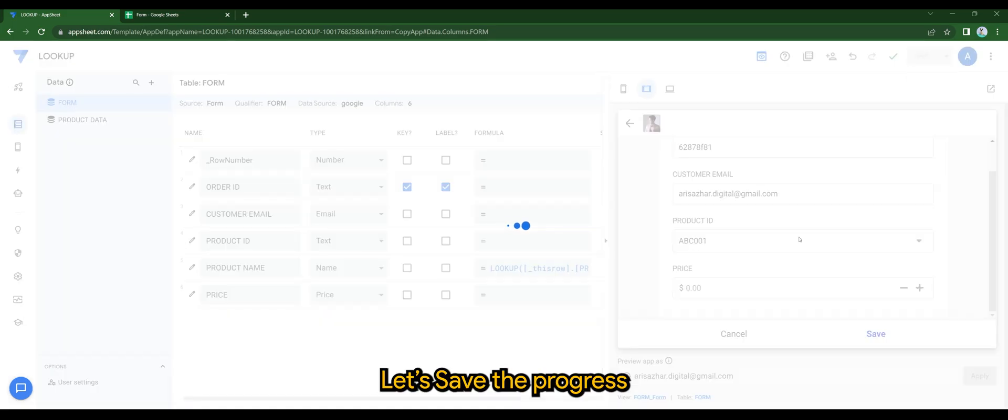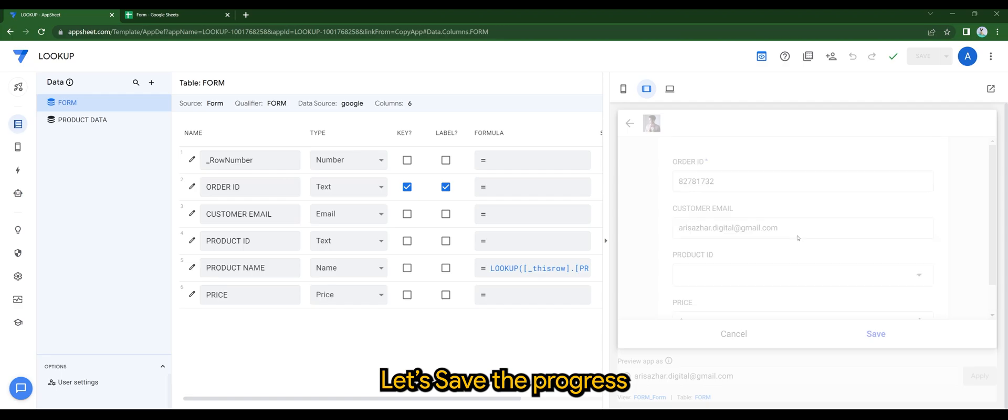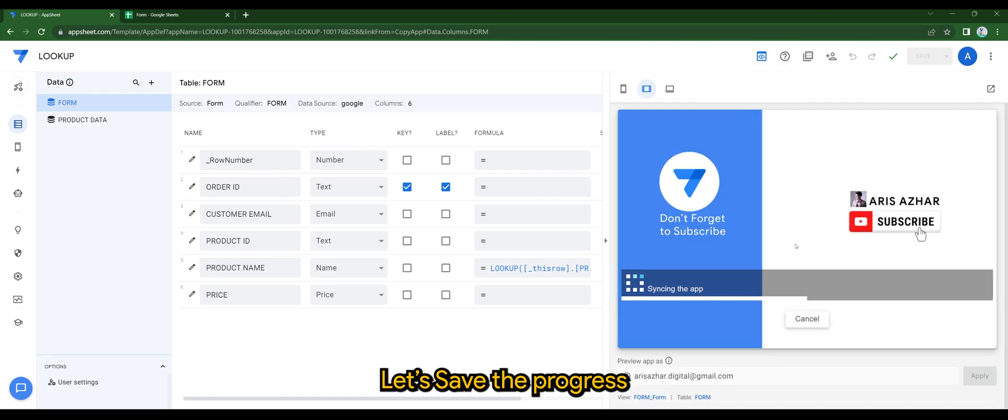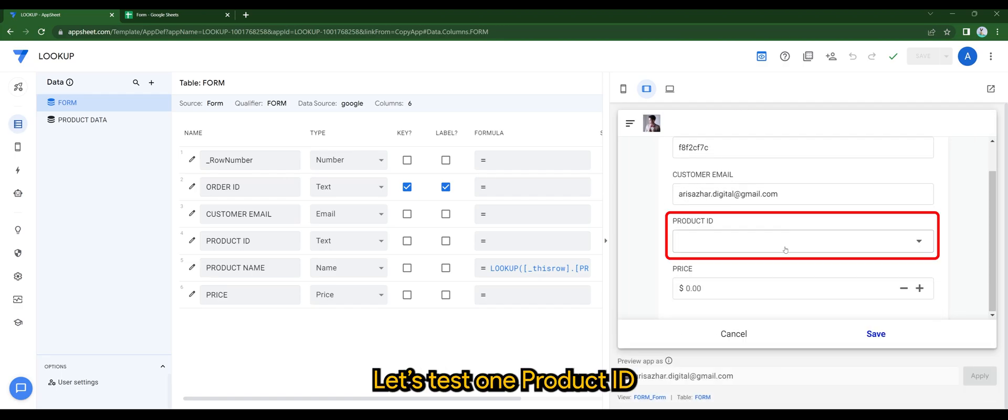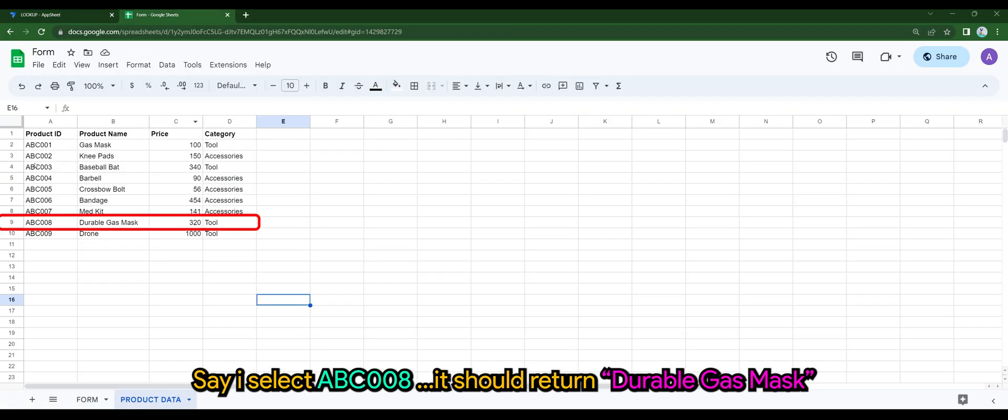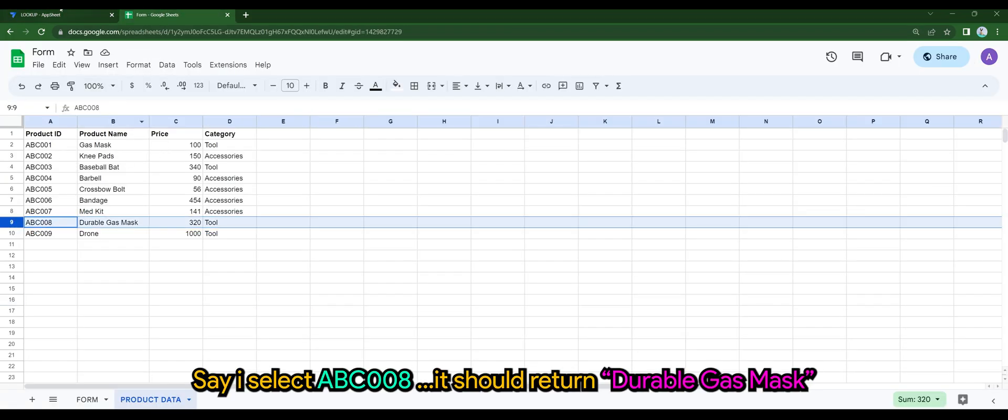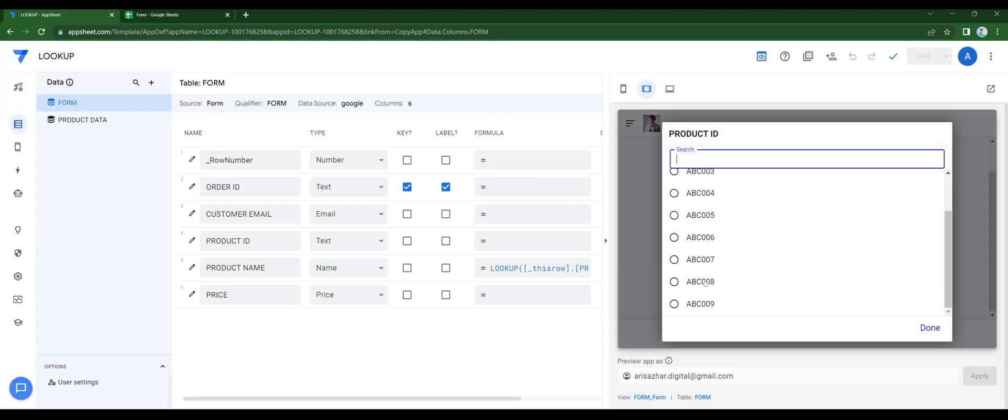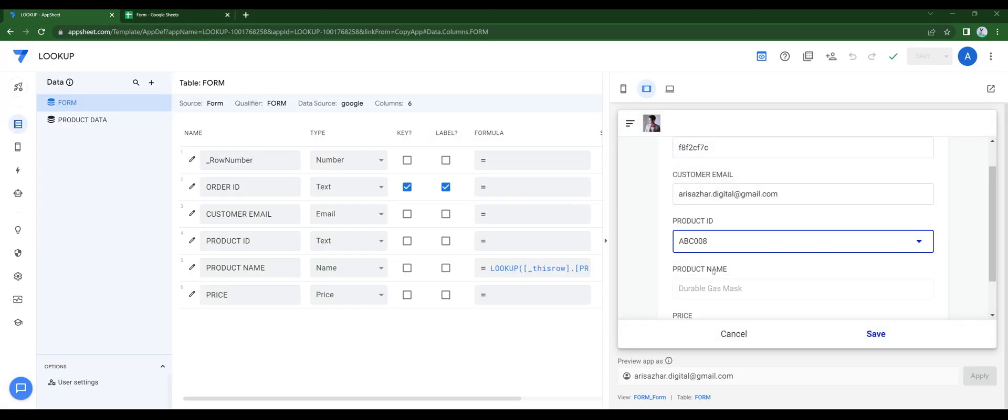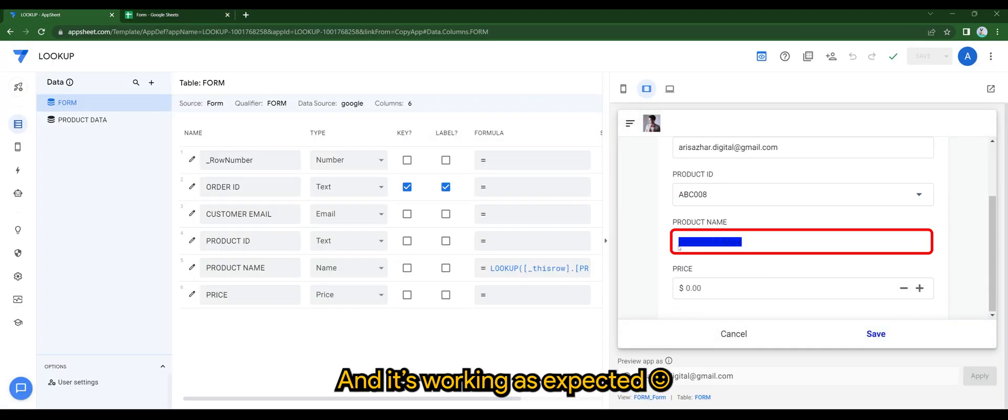Let's save the progress. And let's test one product ID. Say I select ABC08, it should return Durable Gas Mass, and it's working as expected.